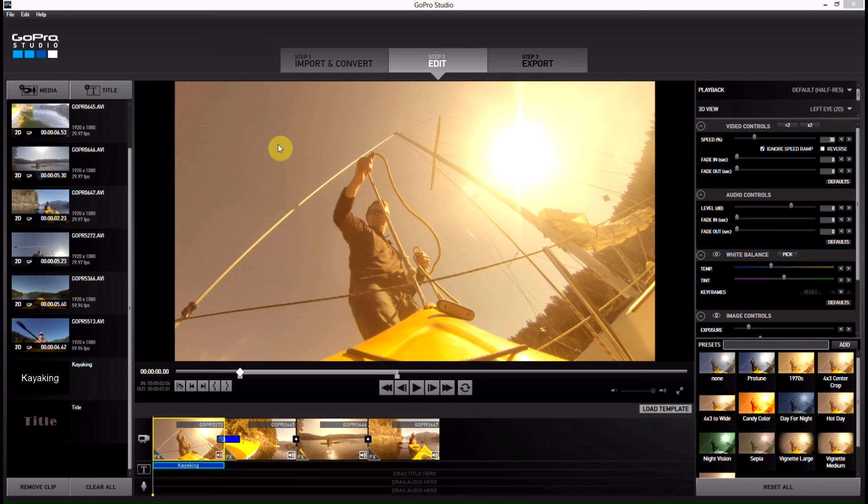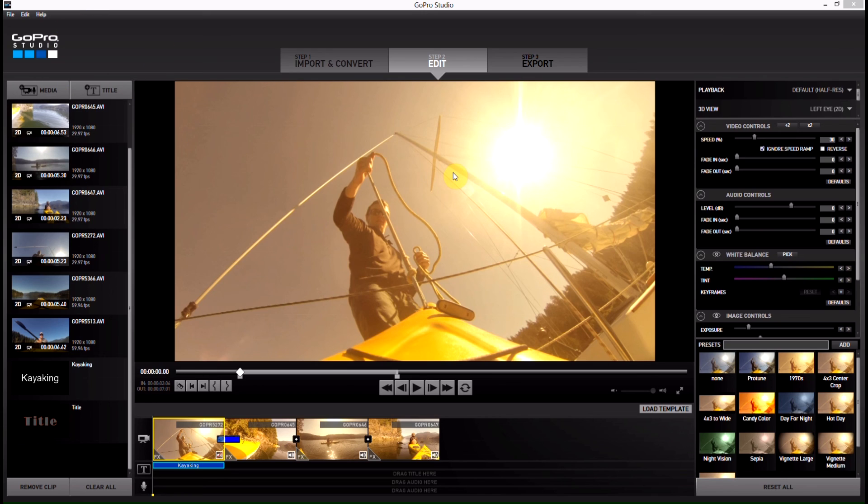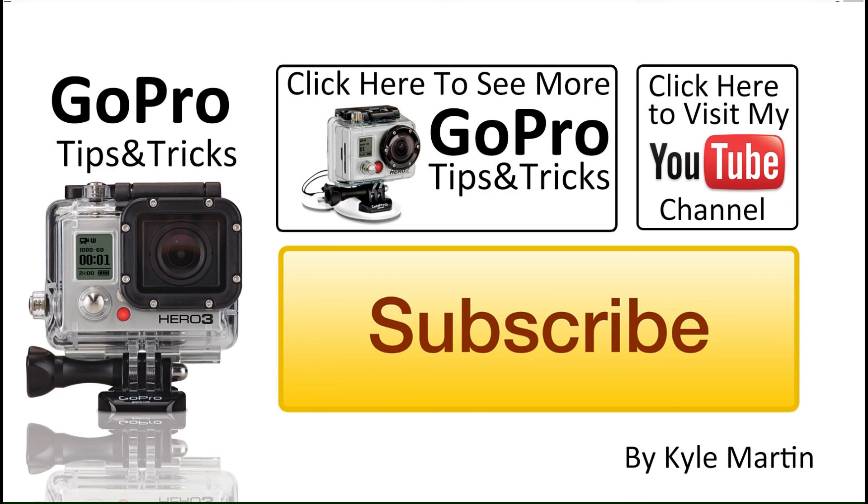Until next time guys, thanks for watching, make sure you check out my channel for lots more videos, and I will have a huge series coming on using the GoPro Studios 2.0 to its utmost potential, so make sure you stay tuned for that, and subscribe. If you've got any comments, leave them below, and if you like the video, like it, and thanks for watching.